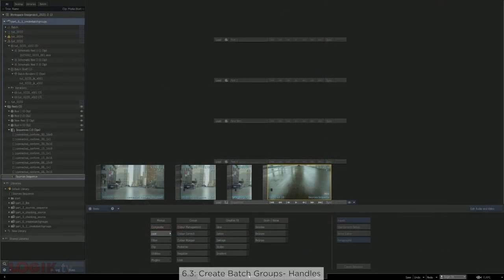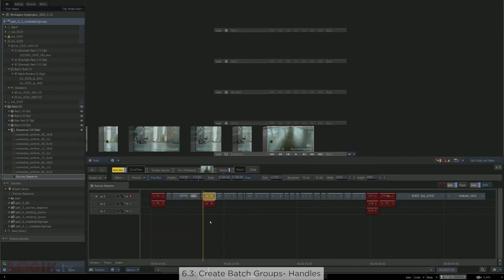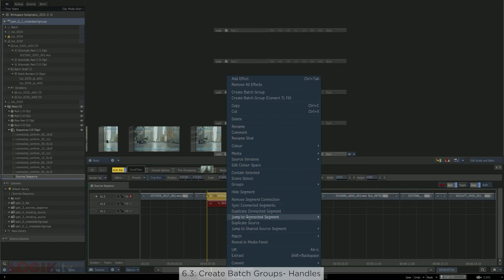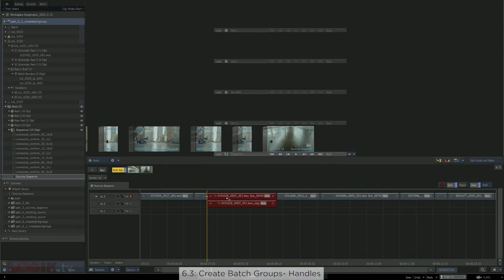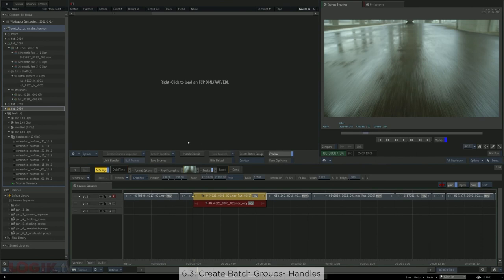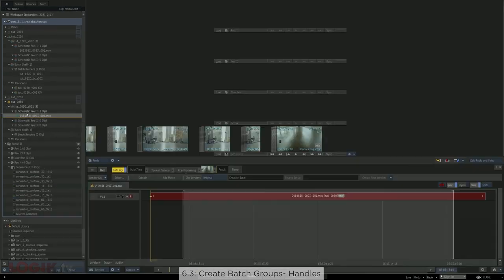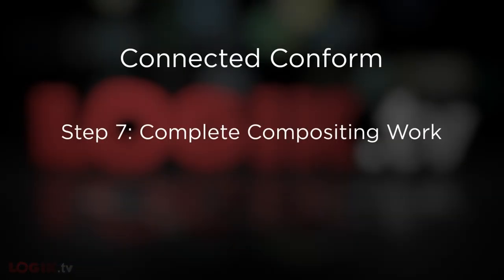Your desktop fills up with batch groups named based on your shot names. One final note: your batch groups are created with all available handles for each shot. If you have more handles than you want to work with in batch, limit them before pressing create batch groups. At this stage you already have segment connections, so limiting handles won't sever the connection of the behind-the-scenes sources — that only matters when establishing source segment connections, which you've already done. If you want five-frame handles, you can limit them here, and when batch groups are created the handles will be trimmed accordingly.